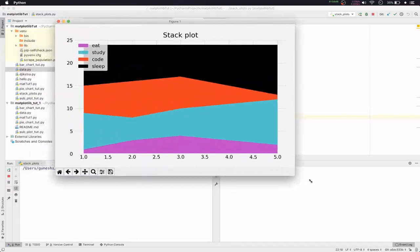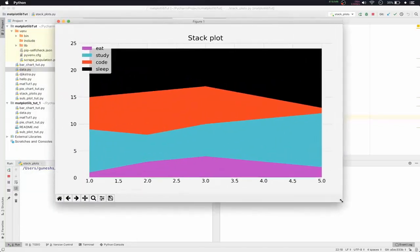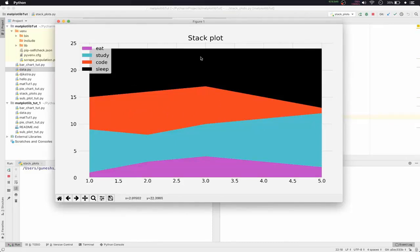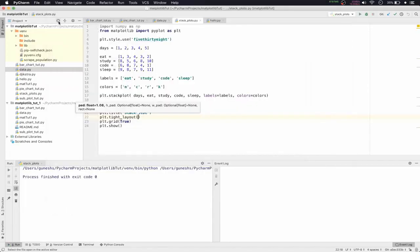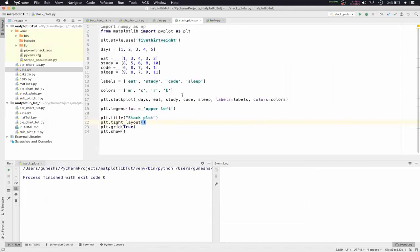The colors have changed and it looks really vibrant now. Magenta represents eating hours, cyan is for study hours, red or orange is for coding hours, and black is for sleeping hours. However, the legend is slightly outside the grid area, so we need to fix that.